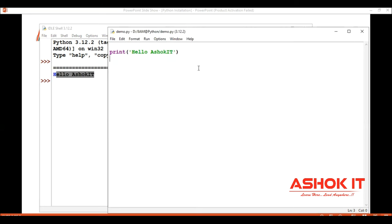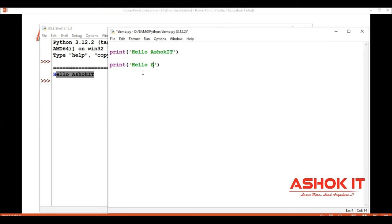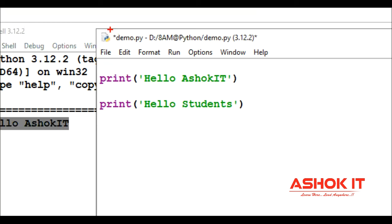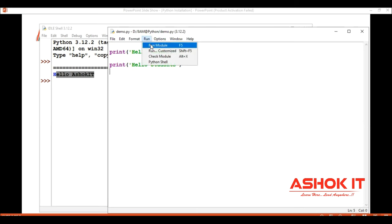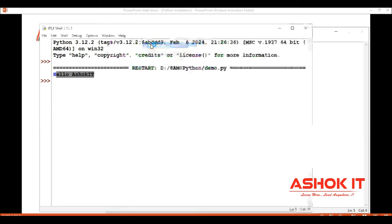If you want, you can add any other line. I'm going to write one more line: print hello students. Simply press Ctrl+S to save - otherwise the star symbol shows before the file name meaning unsaved. Save, then click on run and run module F5 again. Hello students is also displayed.